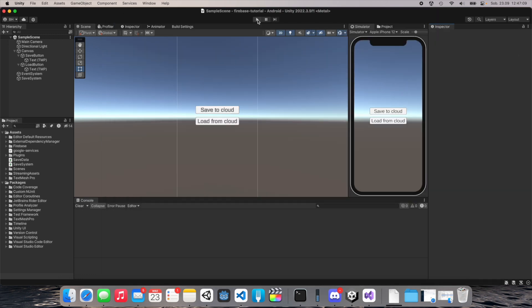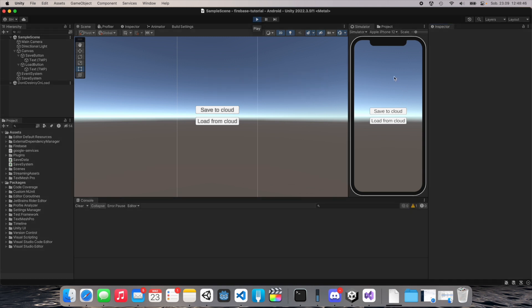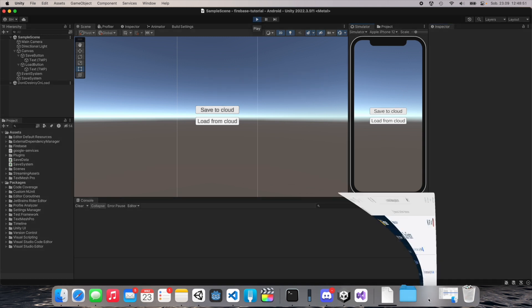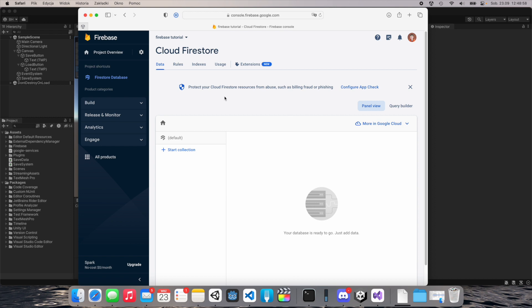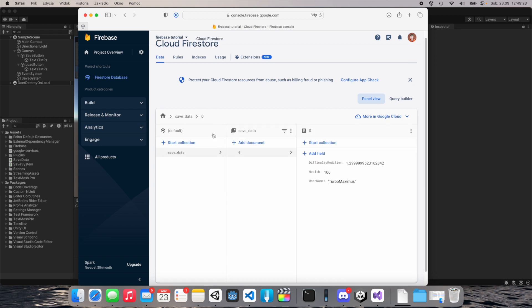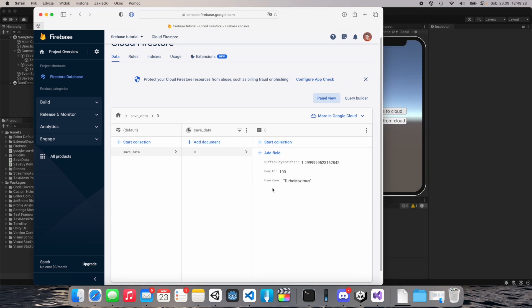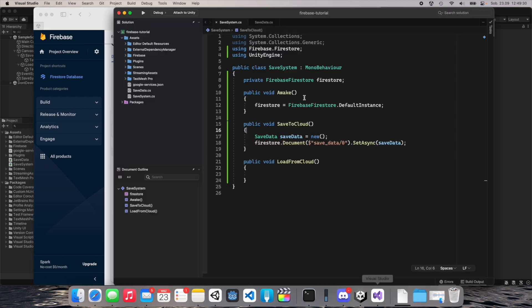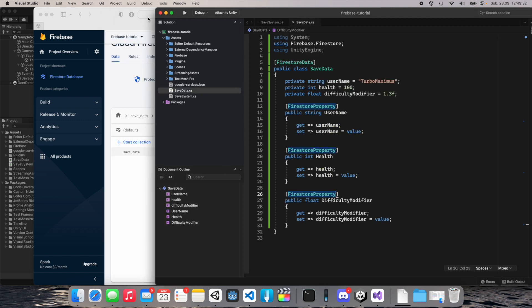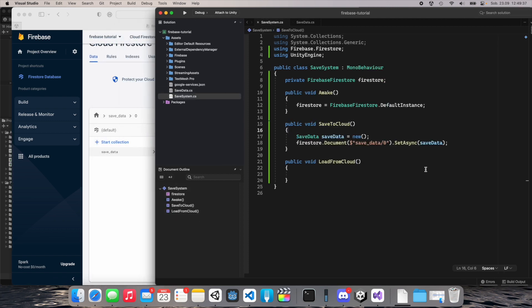Start the game, click 'Save to Cloud', then switch to the Firebase console. Refresh the page and now you have a collection 'save_data', document '0', with fields: difficulty_modifier, health, and username — just like we have in the SaveData class.